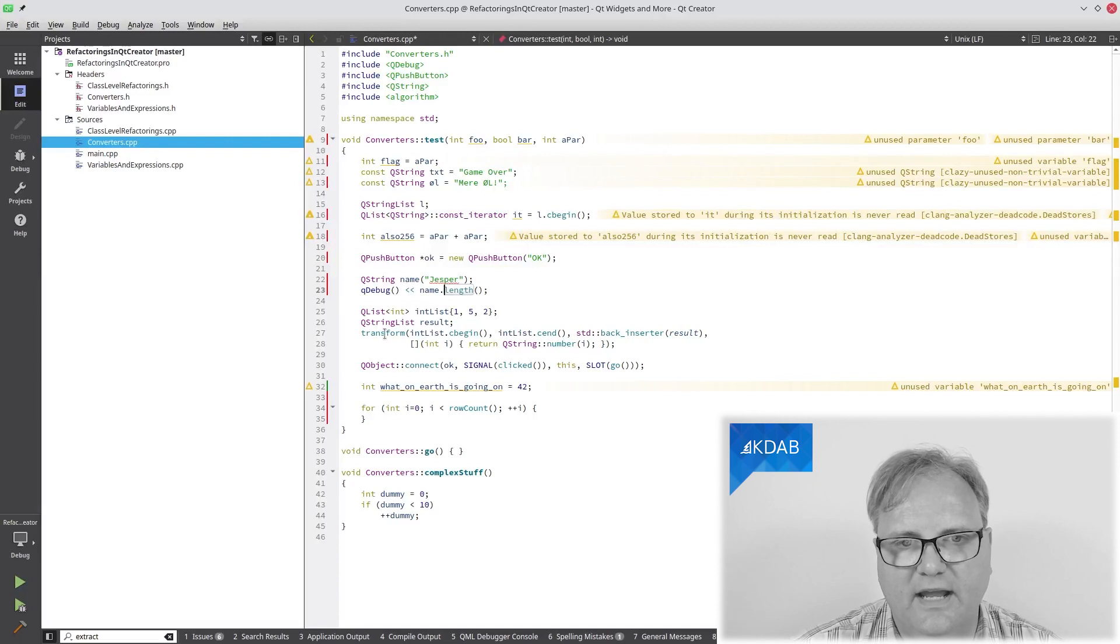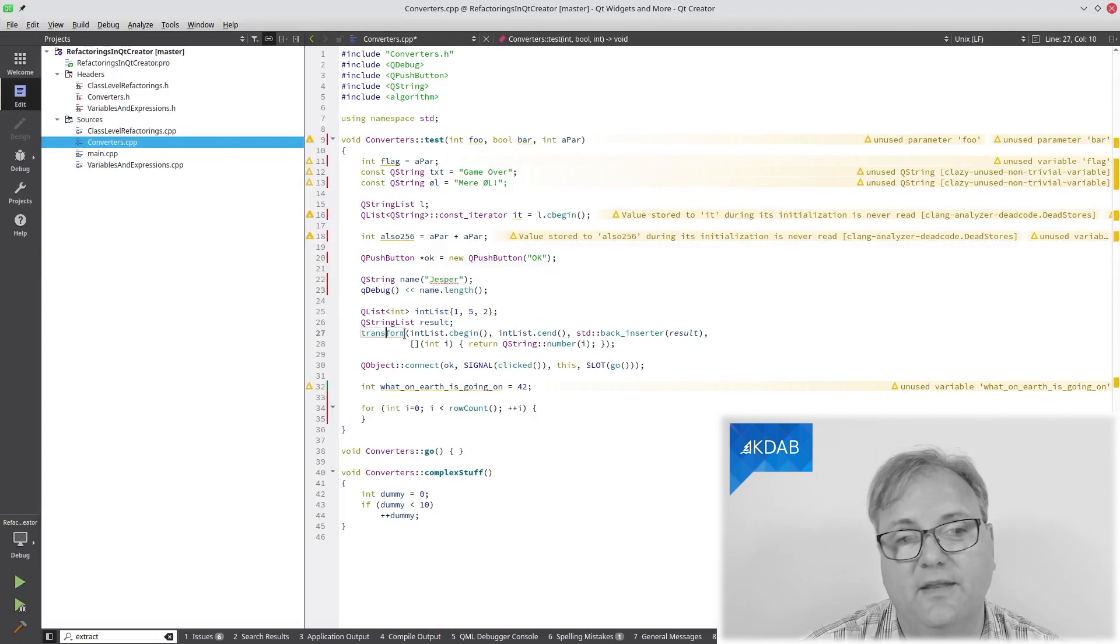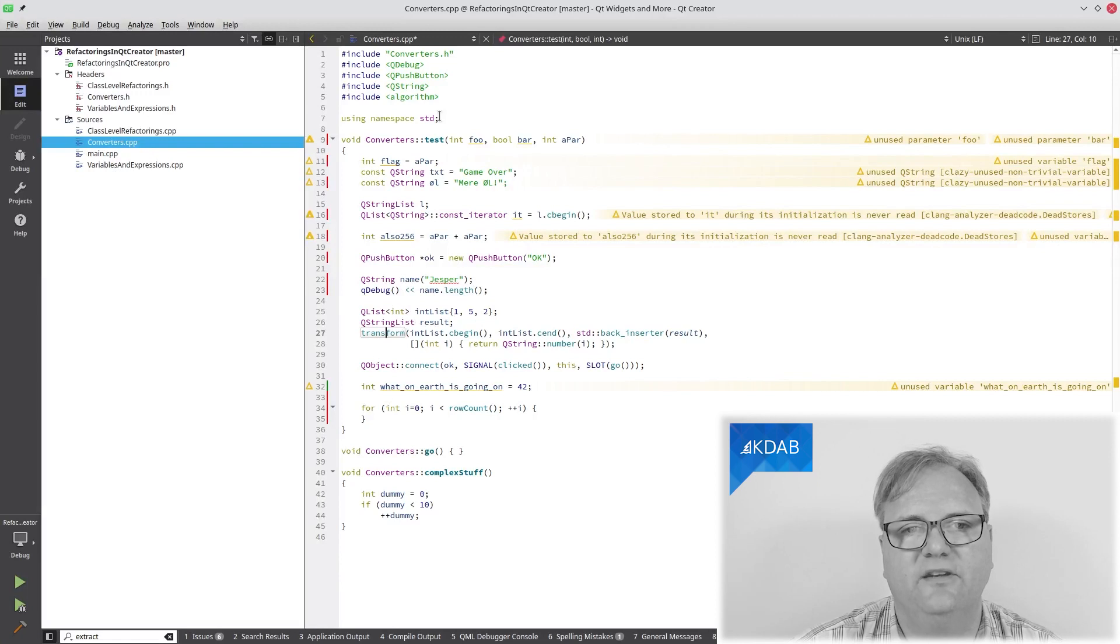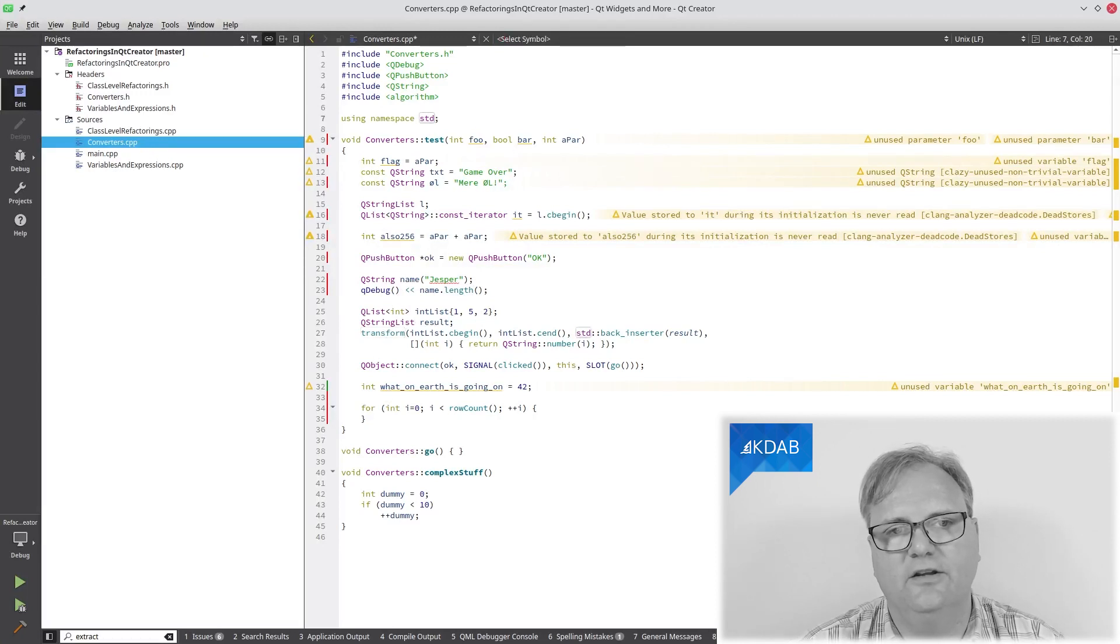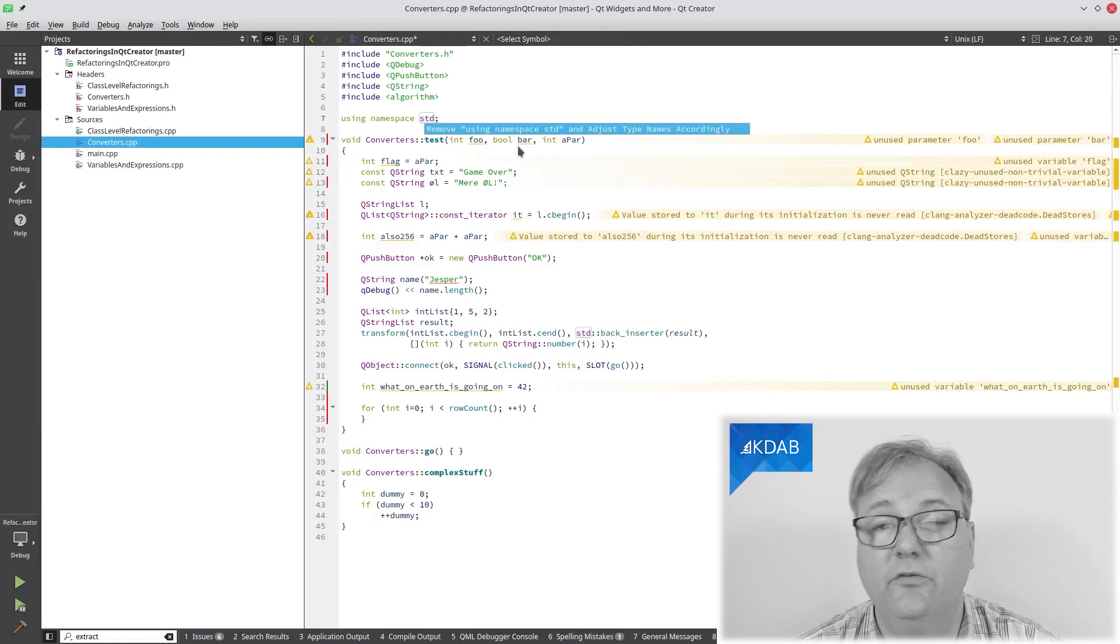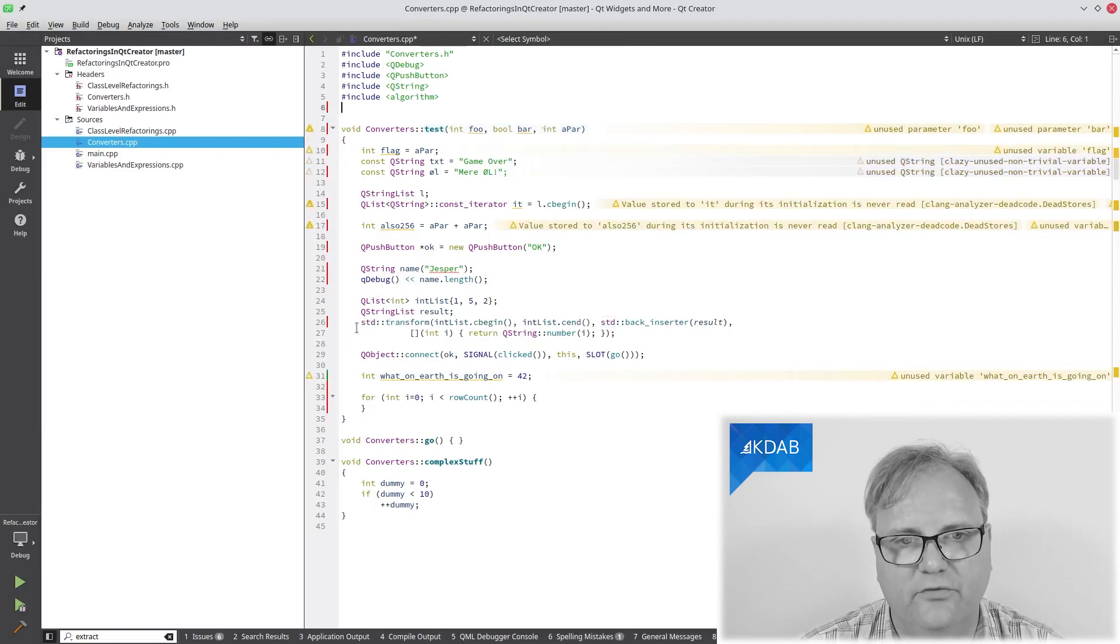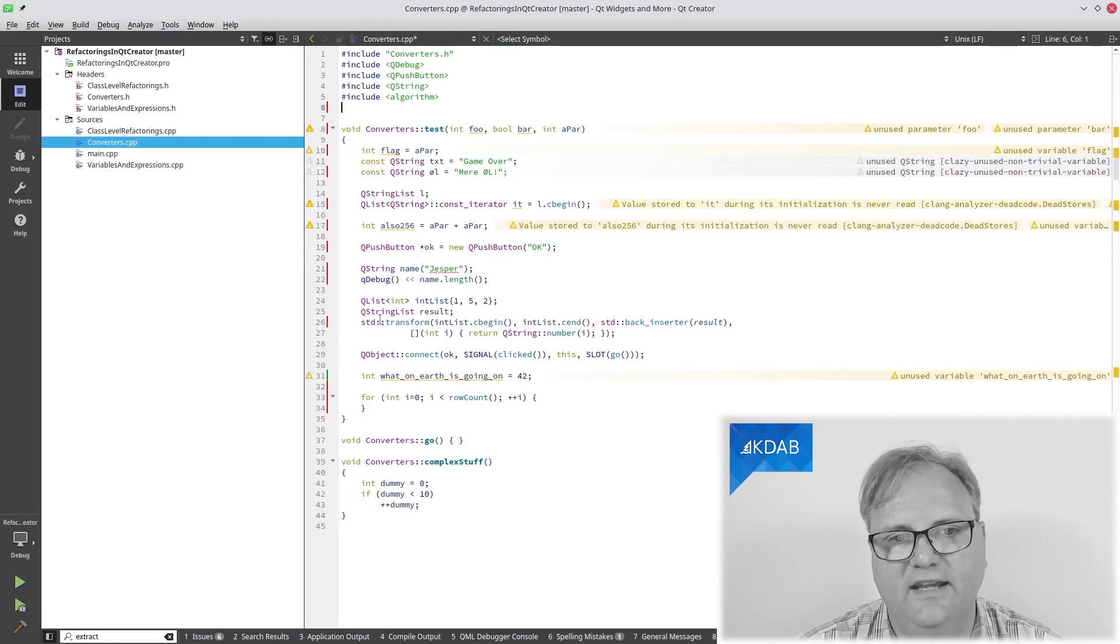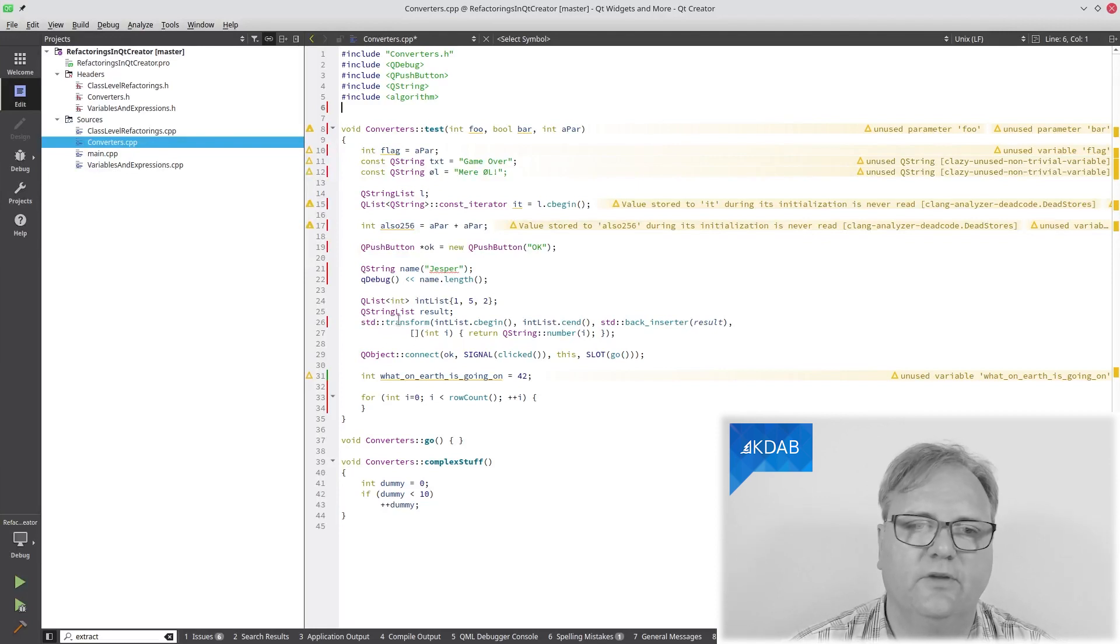Here I have transform on this list here. Transform, where does that come from? That comes from std namespace. I can go up here and on std here I can say remove using namespace and observe how my transform now says std colon colon transform. That's a slightly useful one.